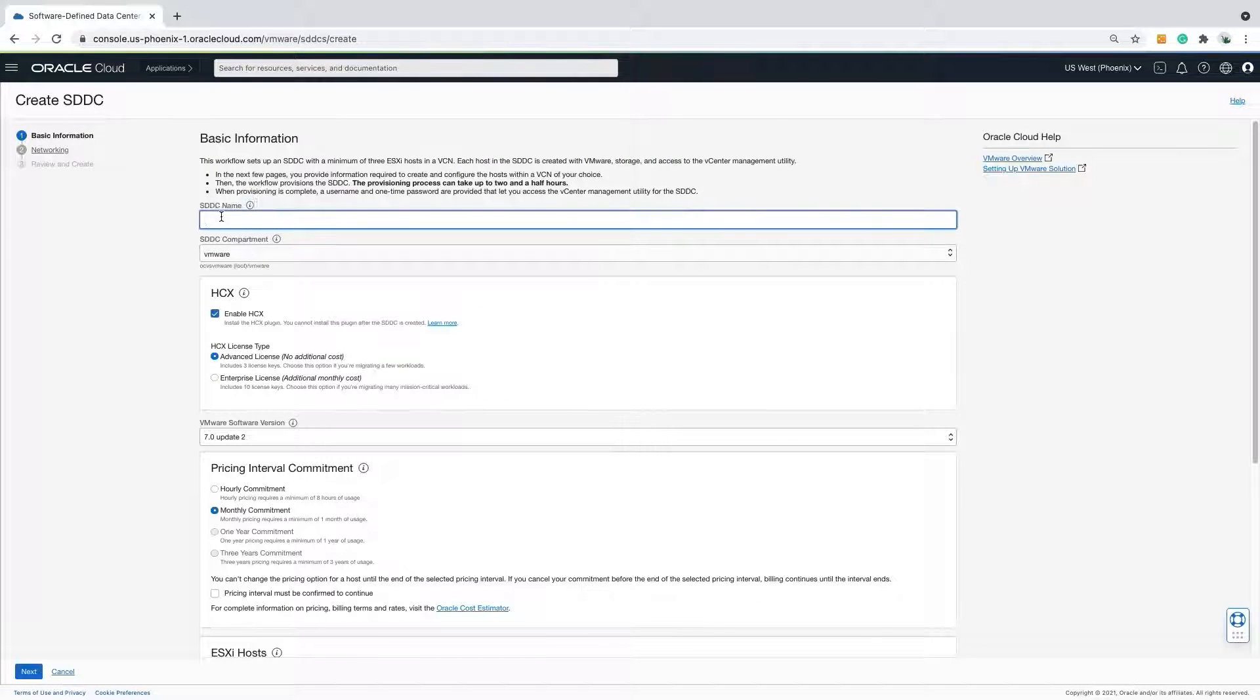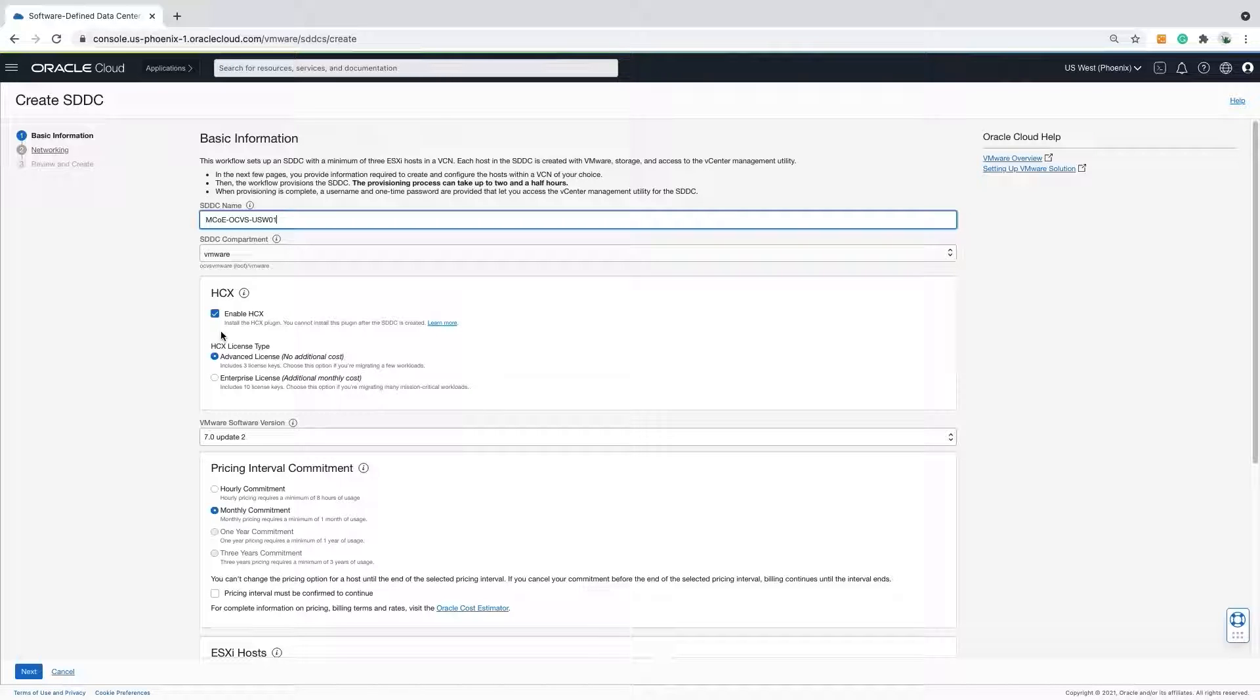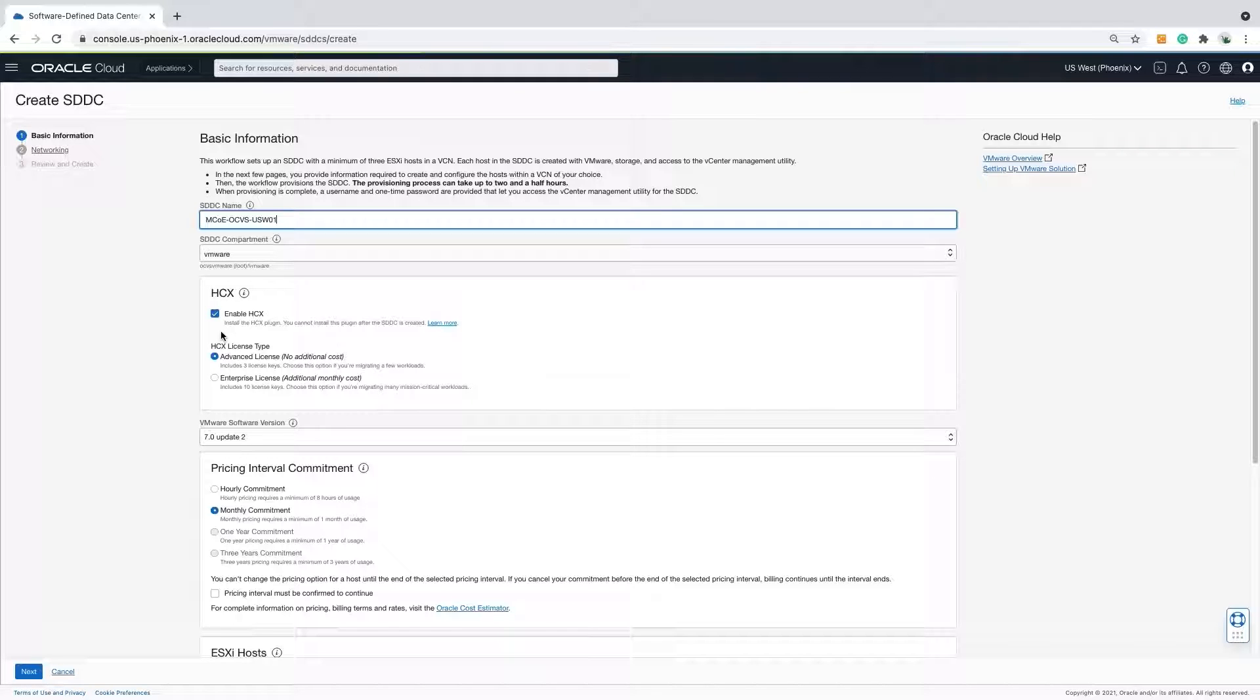The wizard is straightforward. Name the SDDC. Confirm that you want to deploy VMware HCX or not. In this instance, I will deploy VMware HCX with a license level of Advanced. If you choose not to deploy VMware HCX during the initial build of the SDDC, you cannot install it later.